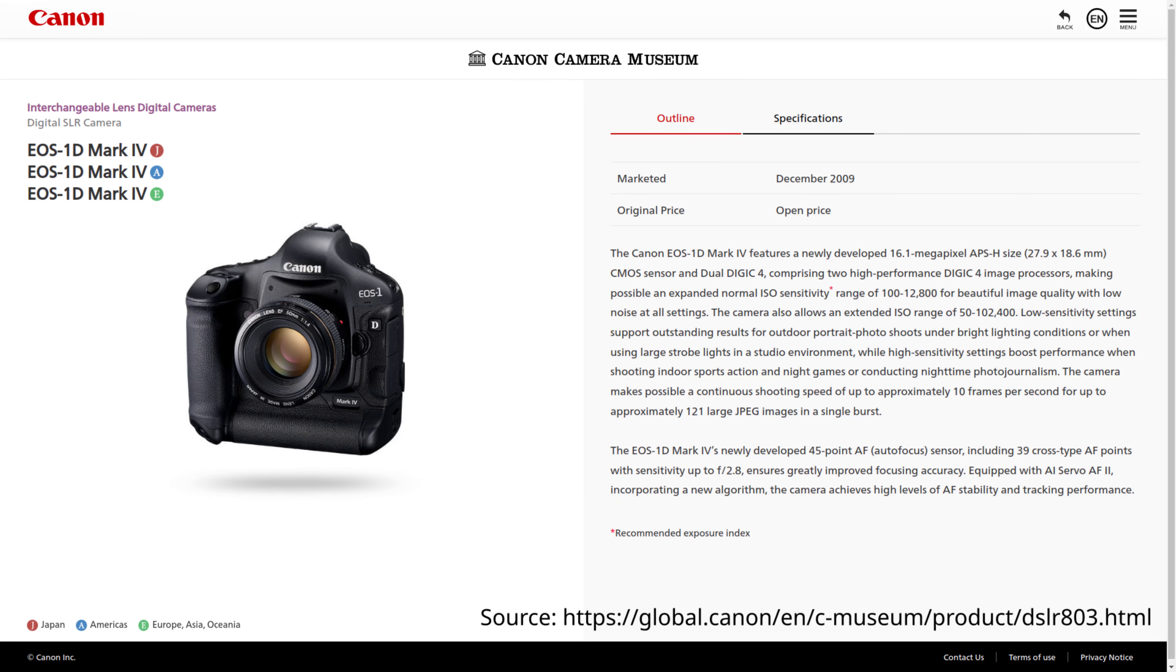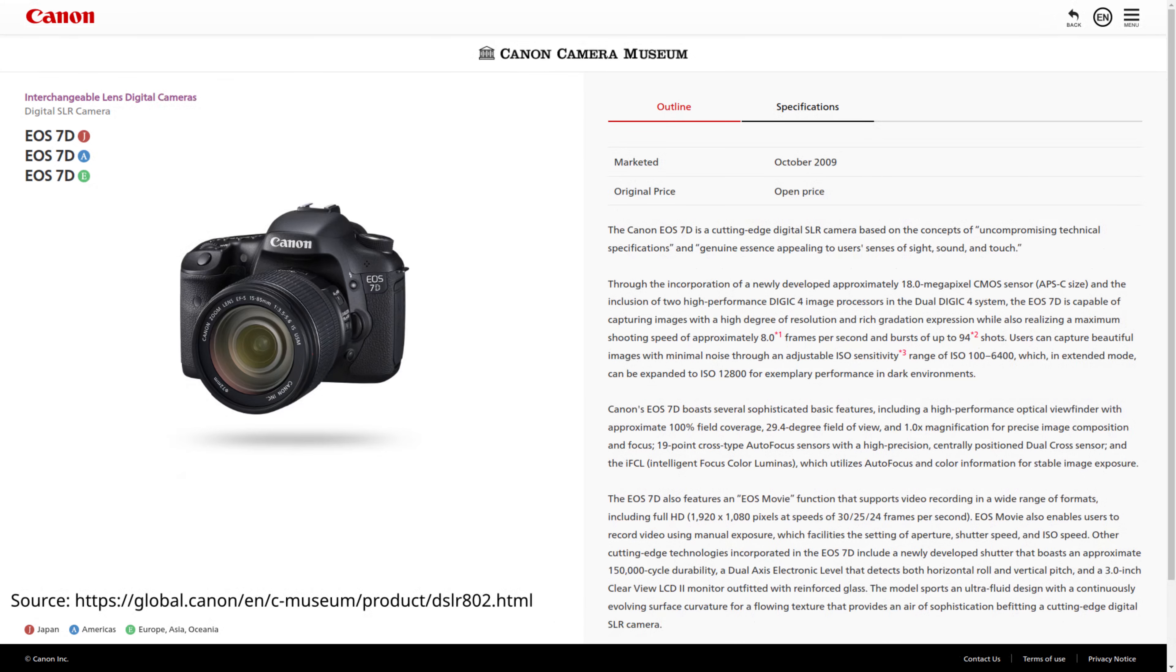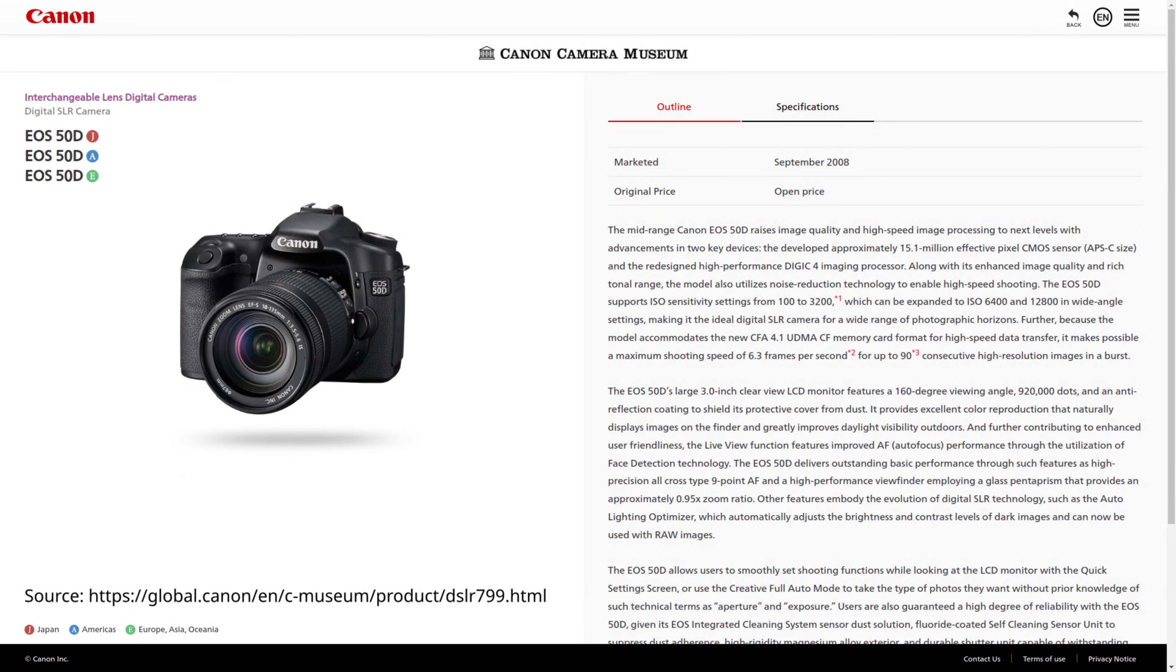The other cameras that have a Digic 4 processor and use Compact Flash cards are the 1D Mark 4, 7D, and 50D.